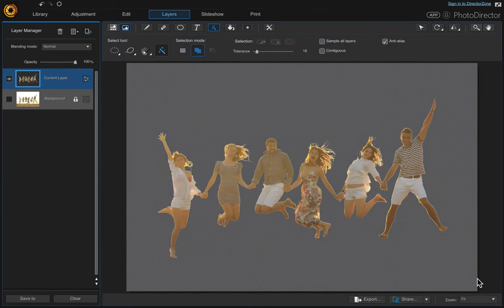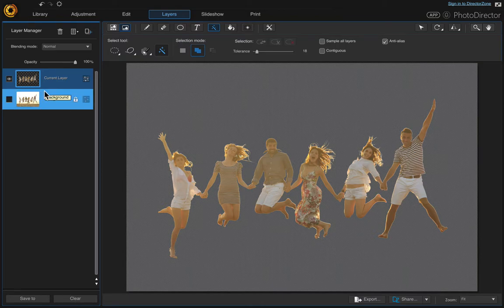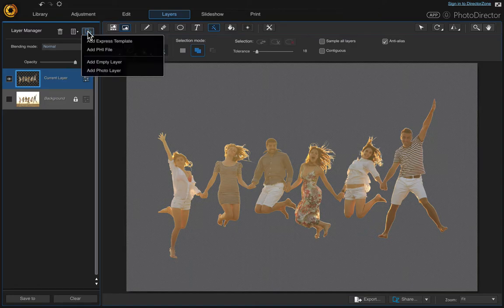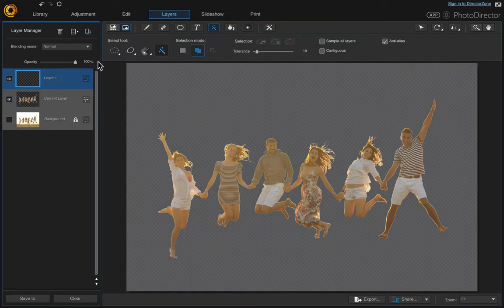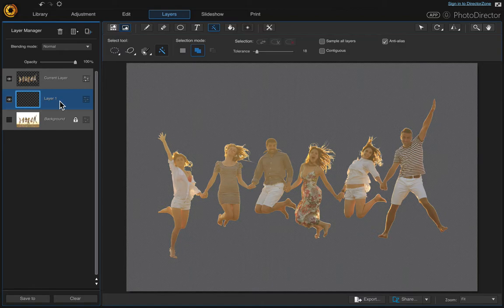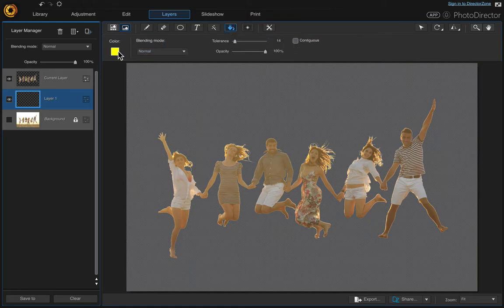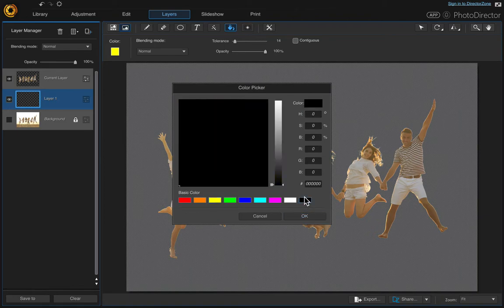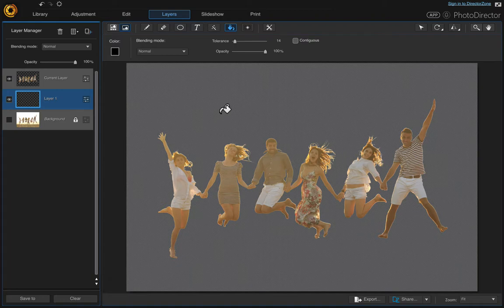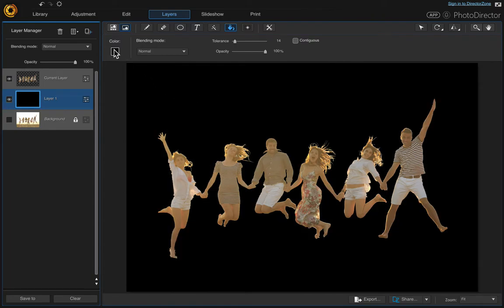That looks pretty good. I could be more precise, but for the sake of this video I'm just going to leave it like this. I'm going to go ahead and add a solid colored background. Come up here and add a new empty layer. We want to put this layer underneath the current layer. Come up here to the Fill tool. We can change our colors over here — so if you want a black background, click OK and then just click on the canvas. You can change that to whatever you want.